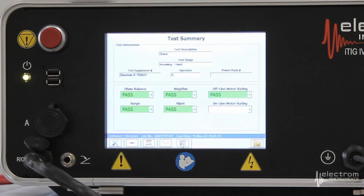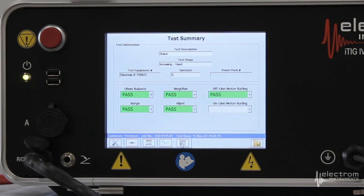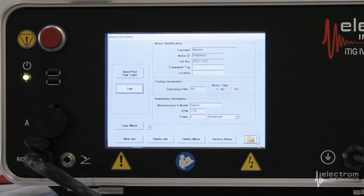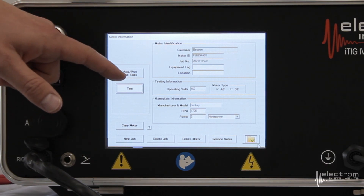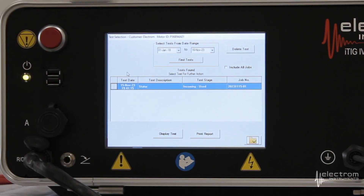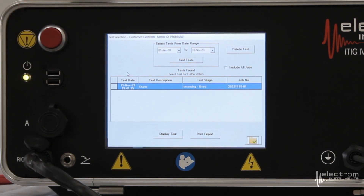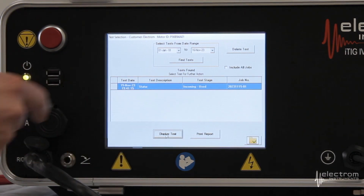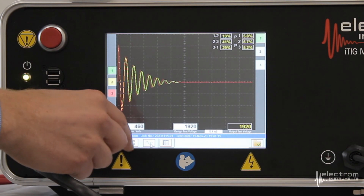On the last tab — the test summary — this motor tested fine. All pass. We're done with the test set. Hit the folder button and everything is automatically stored; there is no manual save operation. We can click View Print Past Test and we now see the time and date stamp, including the test description, test stage, and job number. It's very useful to include these three pieces of information for reporting and for tracking where you were in the test process. You can also select Display Tests to go back and review the exact same screens we were just on.